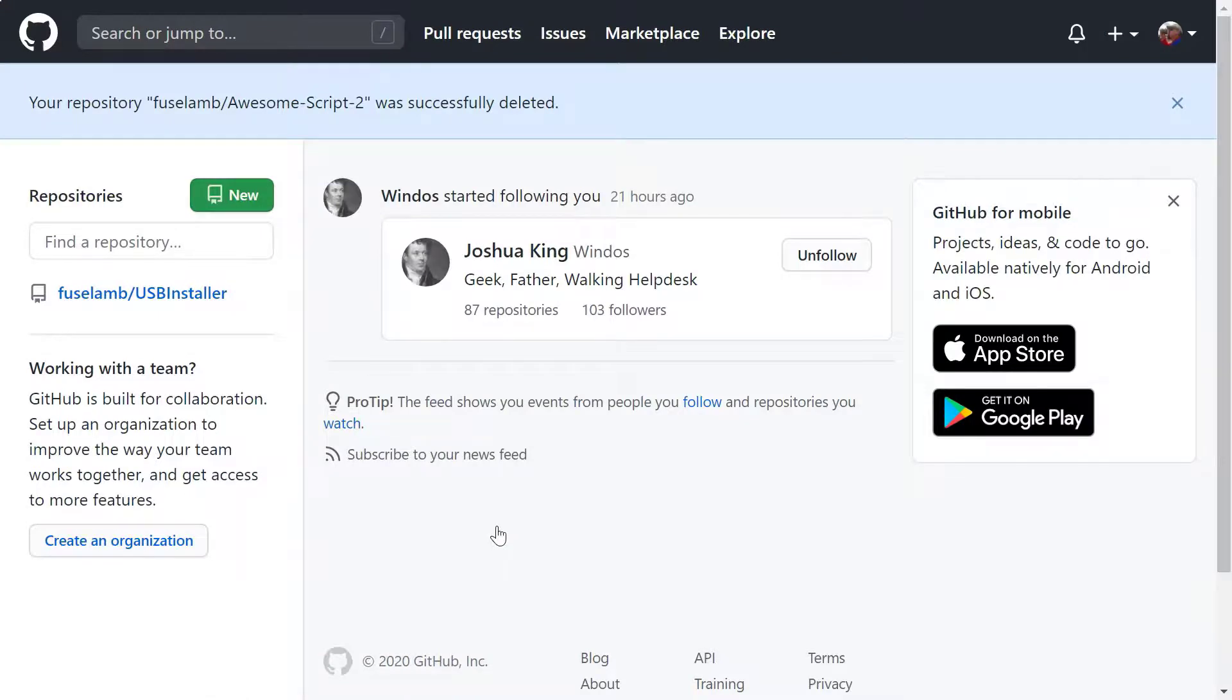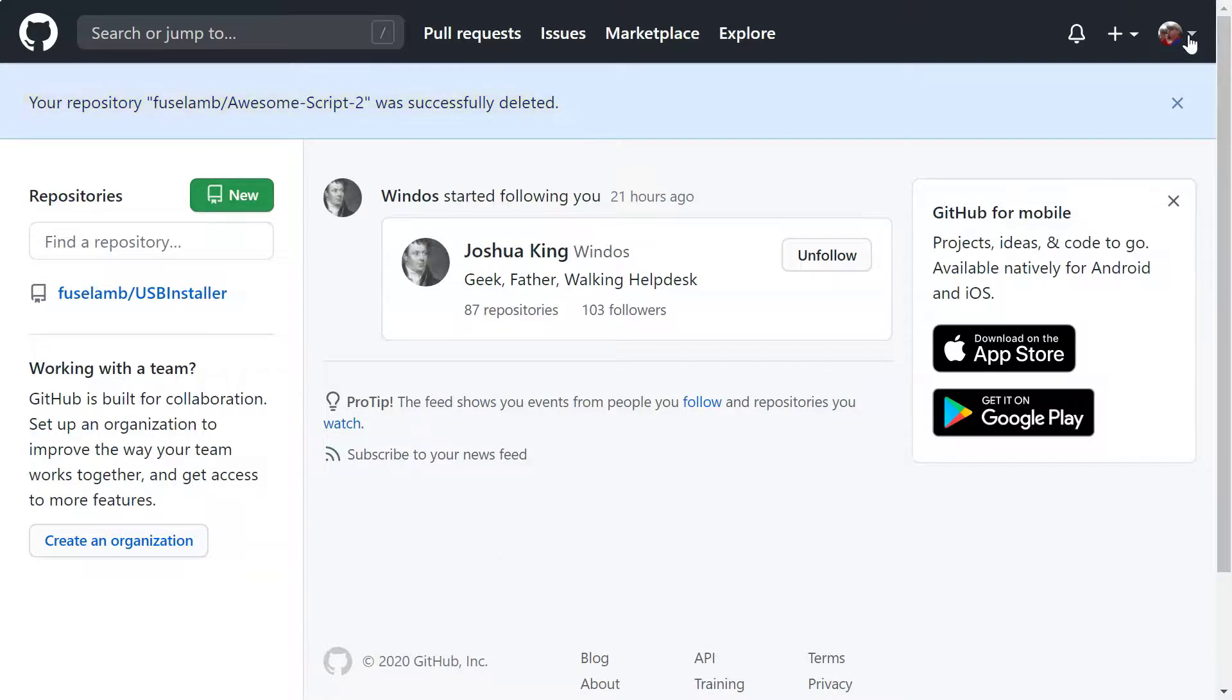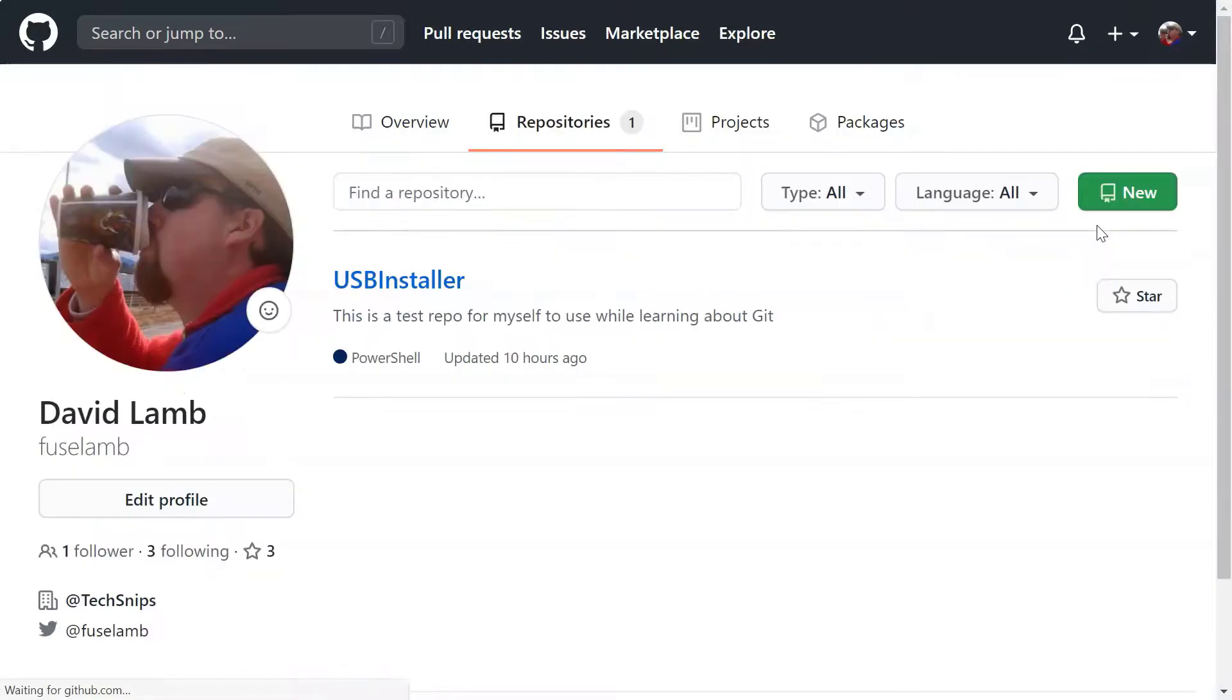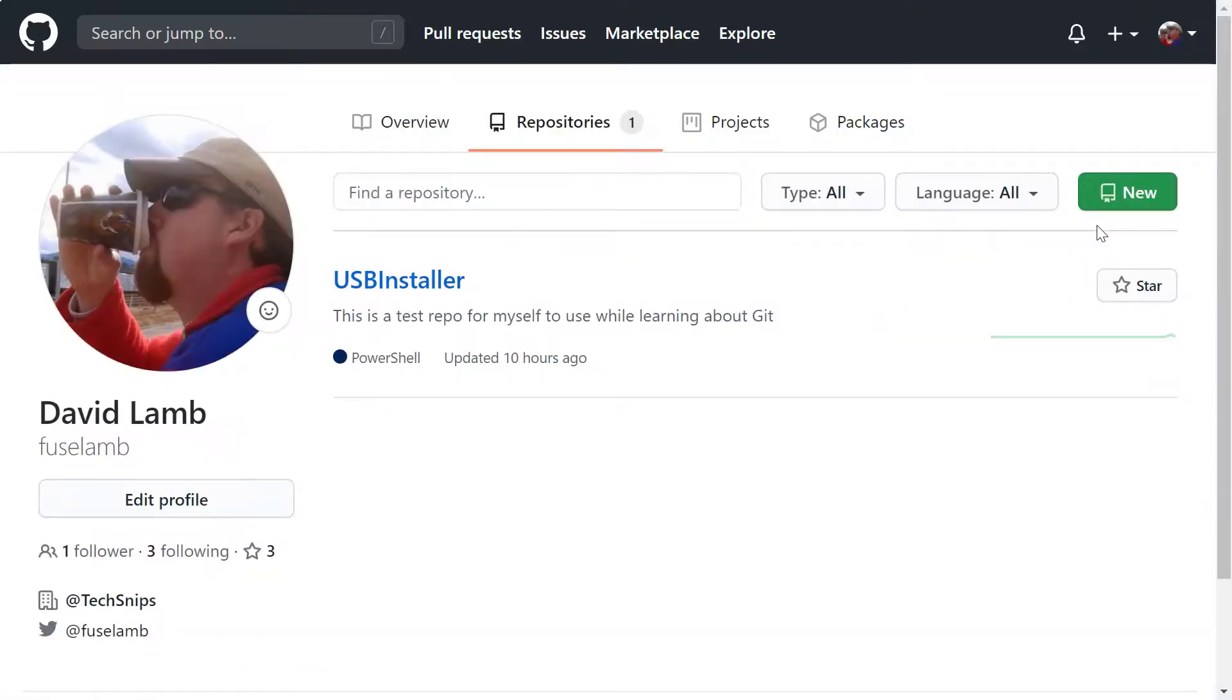And we're taken back to the home screen, where we can see the confirmation that the repository was successfully deleted. If we head back to the repositories page, we can confirm that it's no longer there.